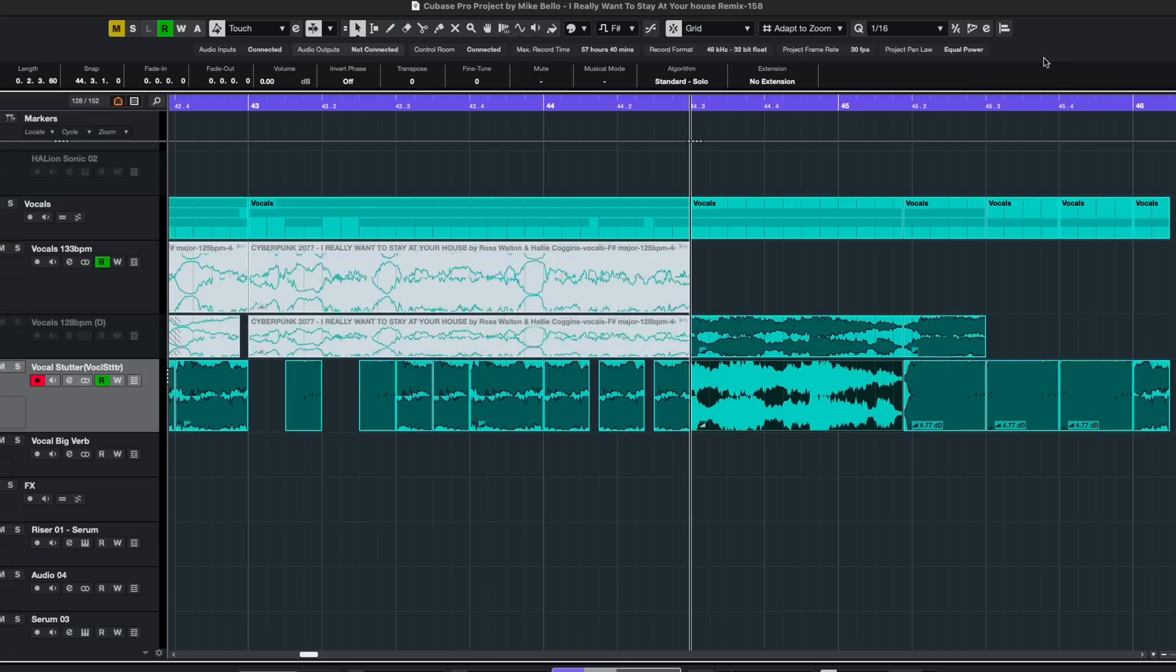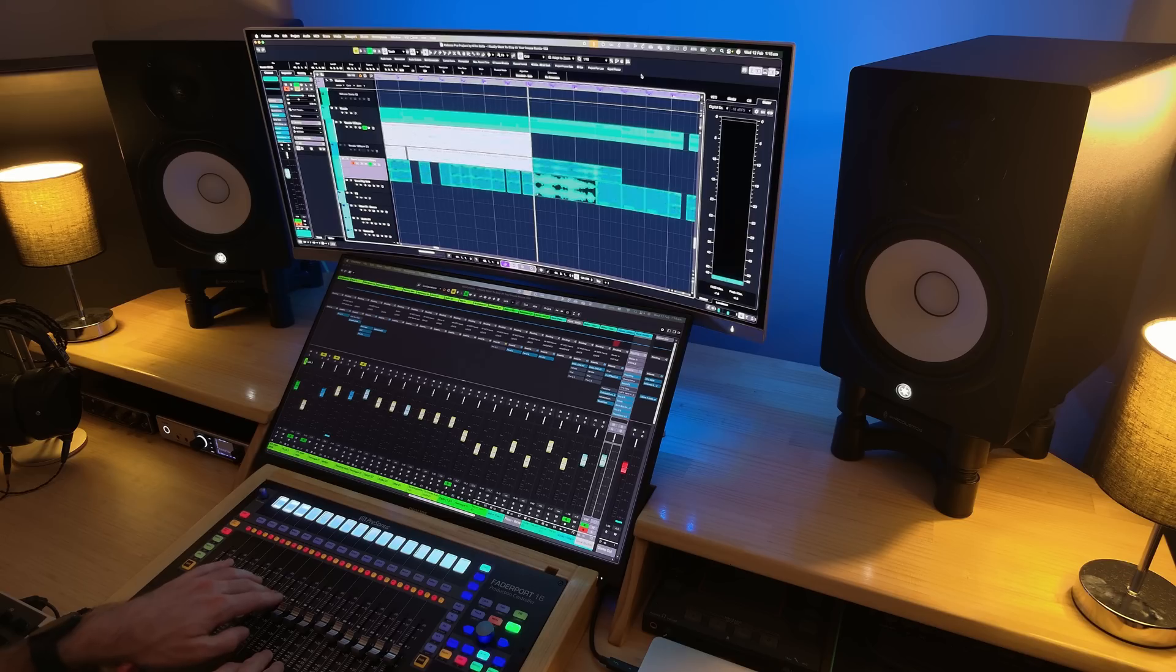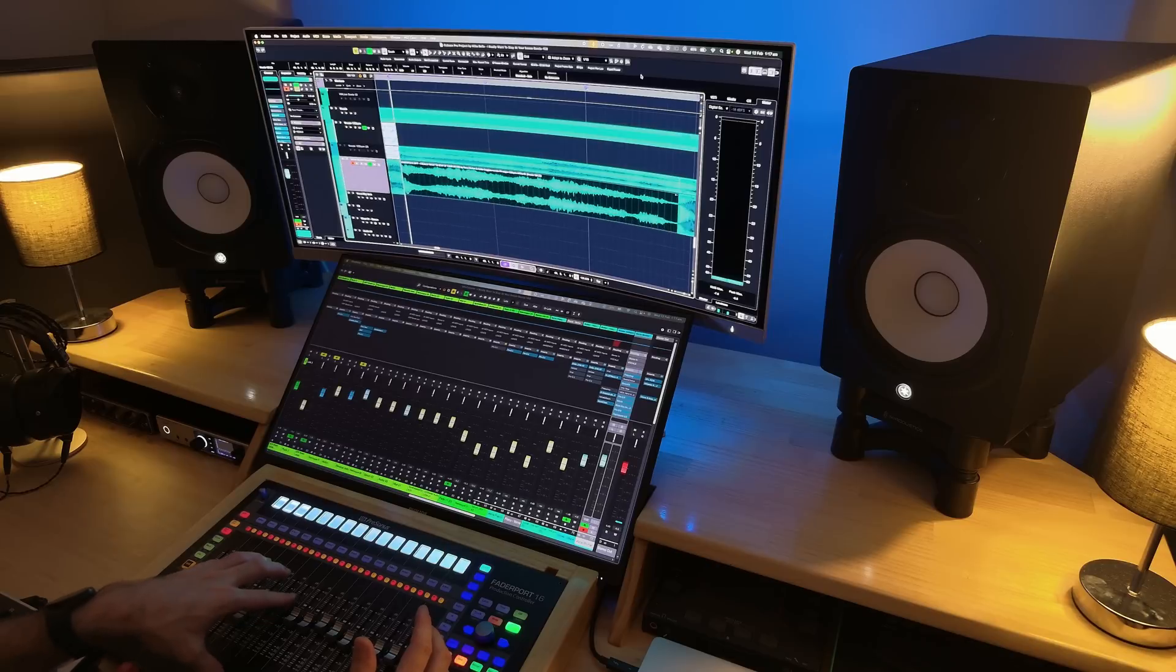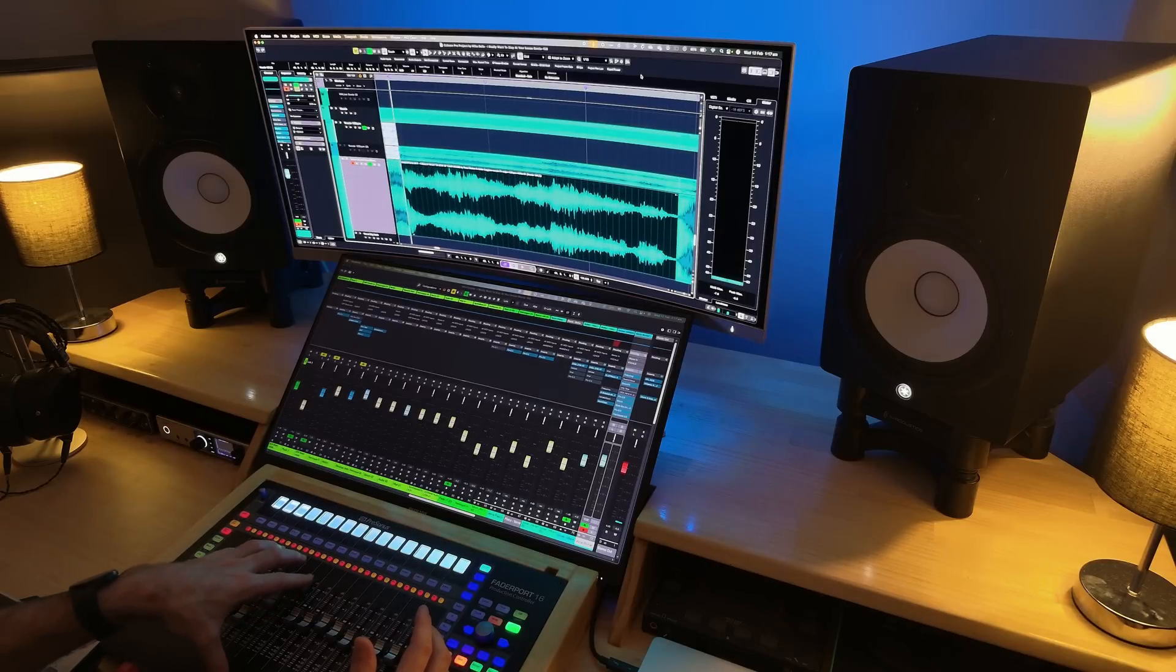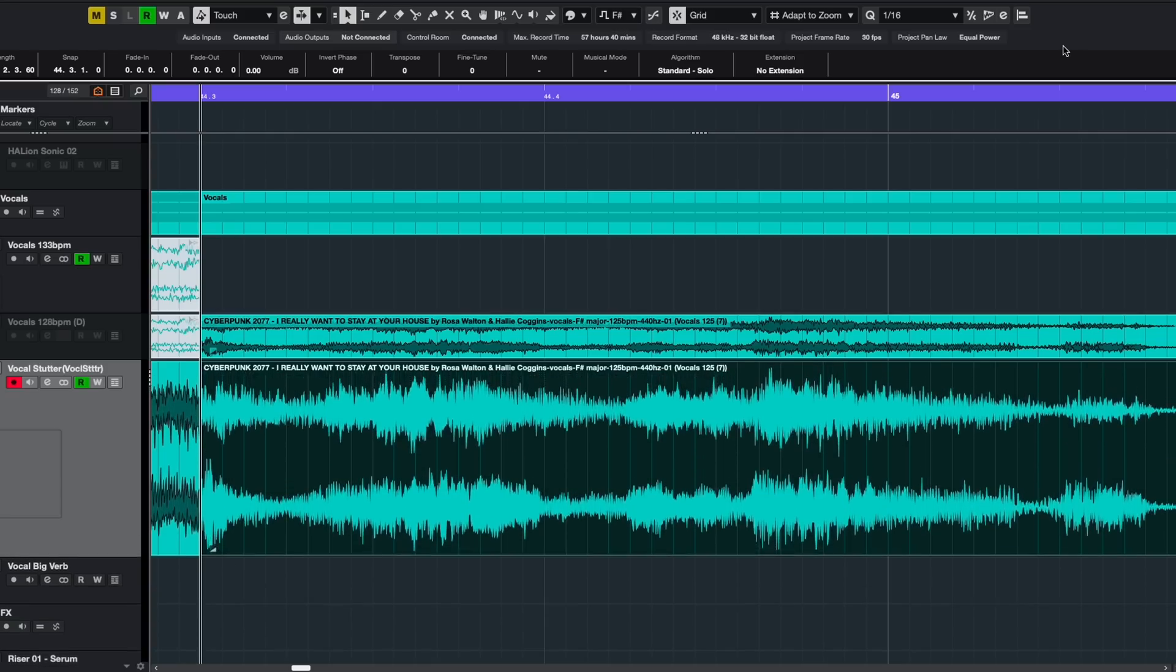Fader seven controls the waveform height, which is awesome for being able to see more of what's going on if a track is quiet or has some quiet parts. And then fader eight will adjust the track height of that individual track.